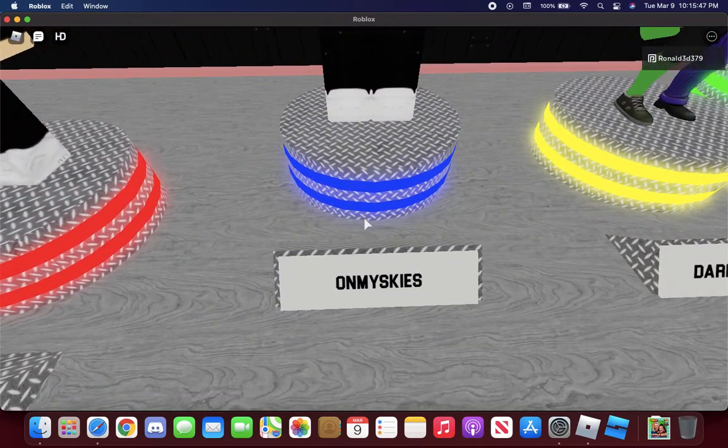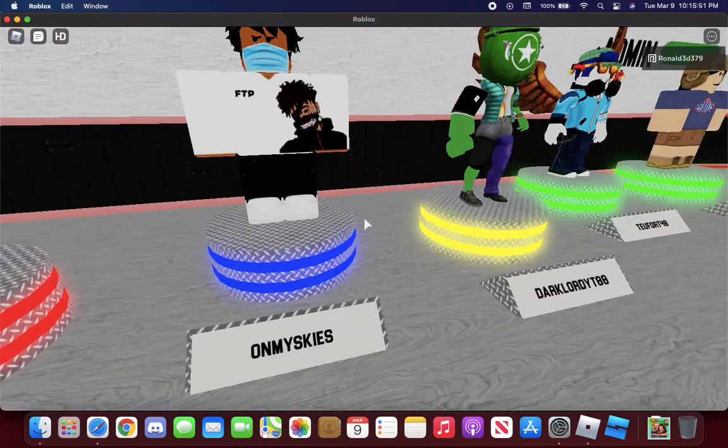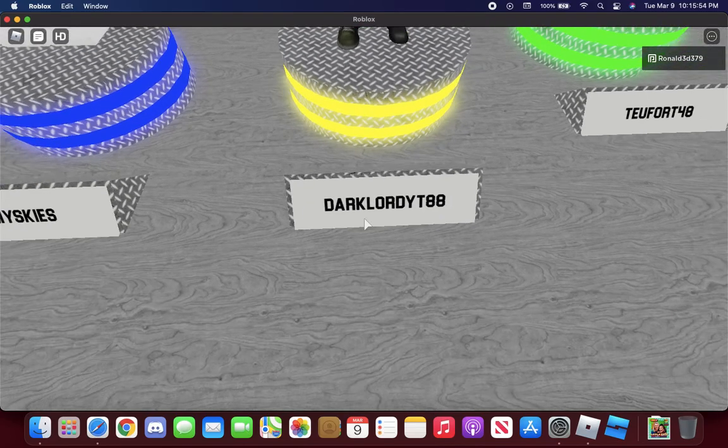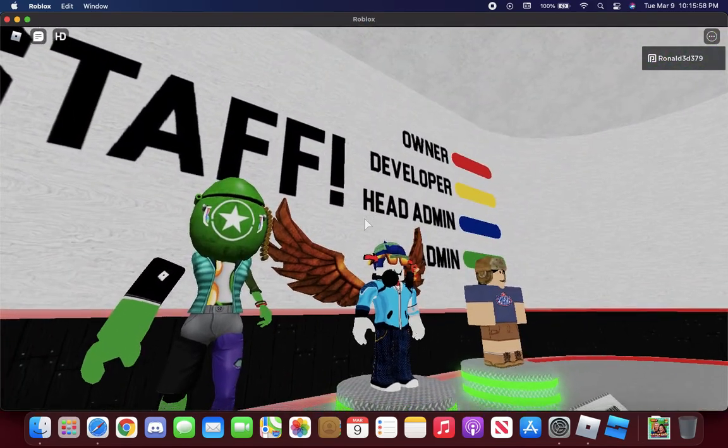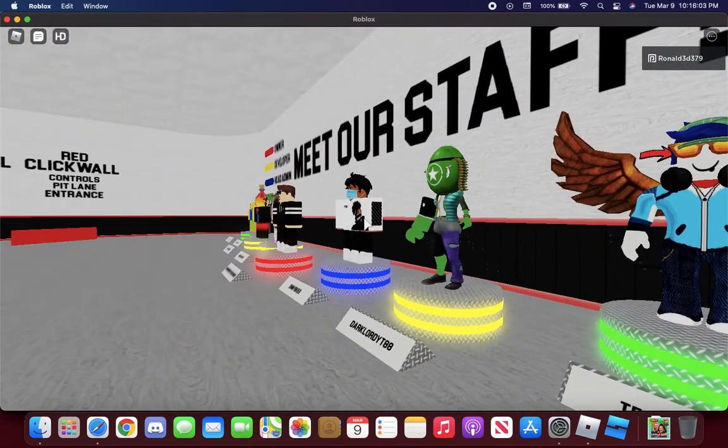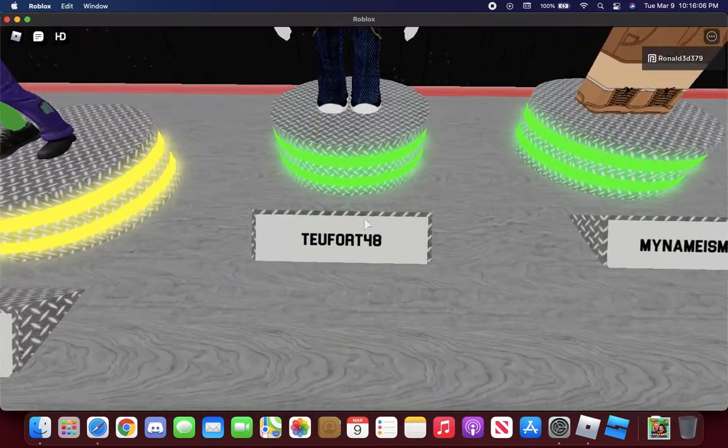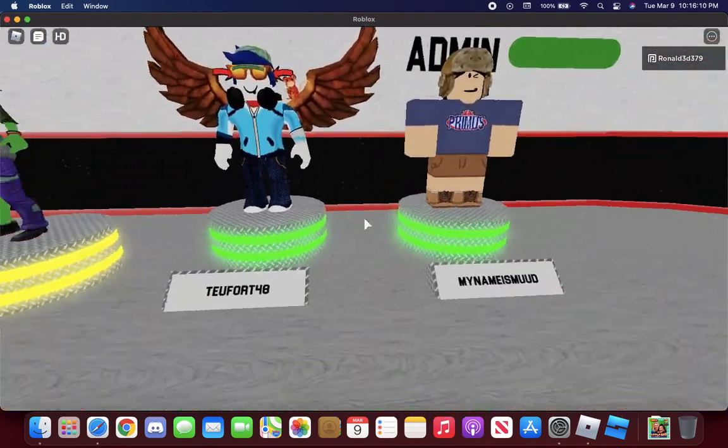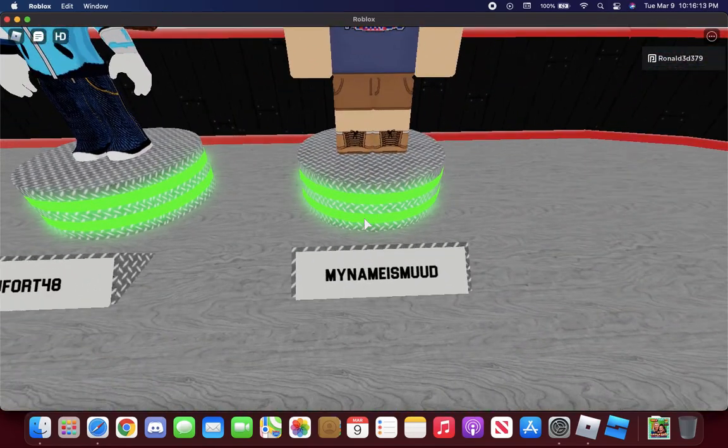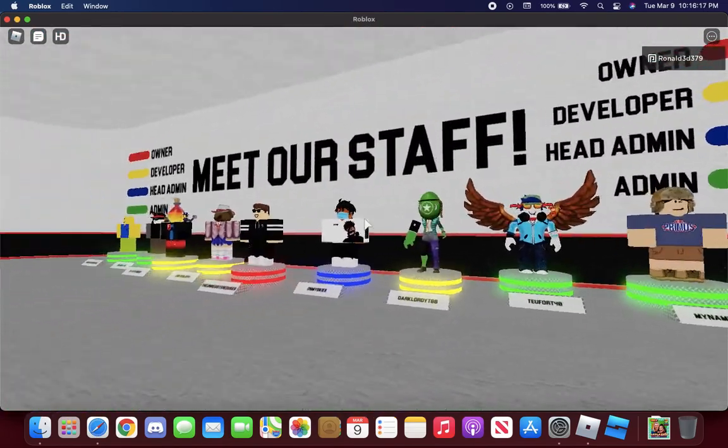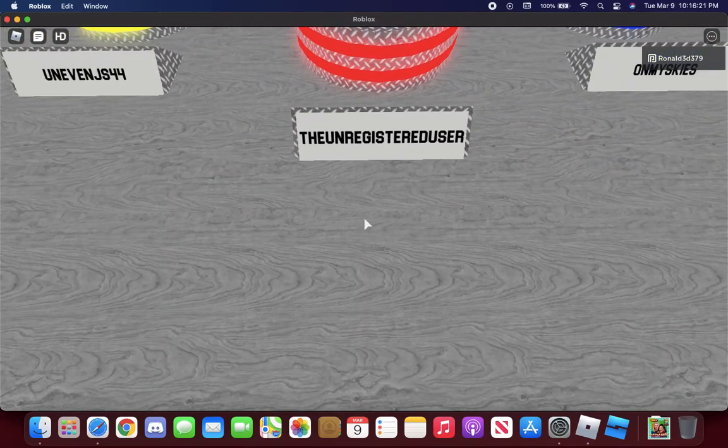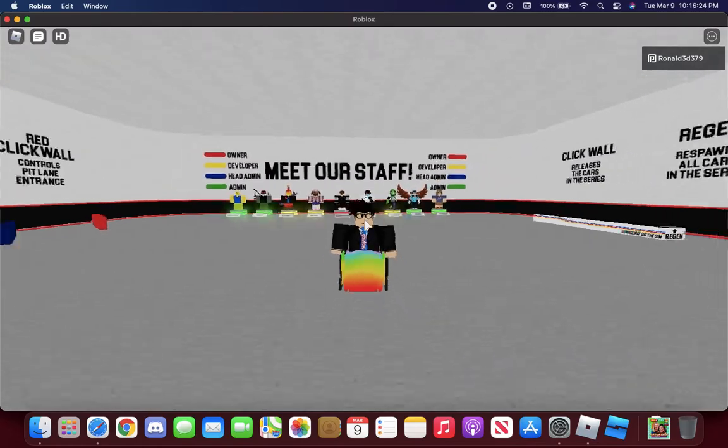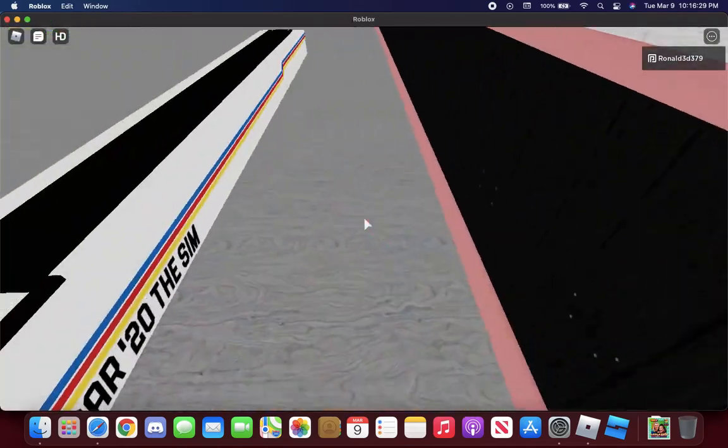OnMySkies, head admin. Dark Lordy T88, developer number three. And 2438, admin number three. MyNameIsMood, admin number four. And of course, the unregistered user, he is the owner of the game, the owner of this game called NASCAR.